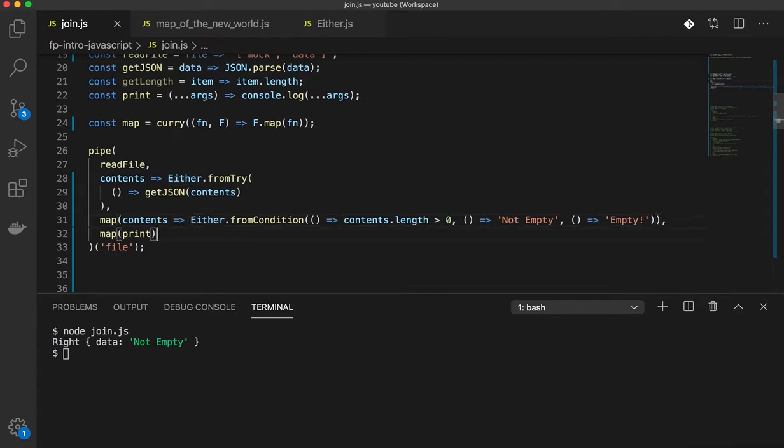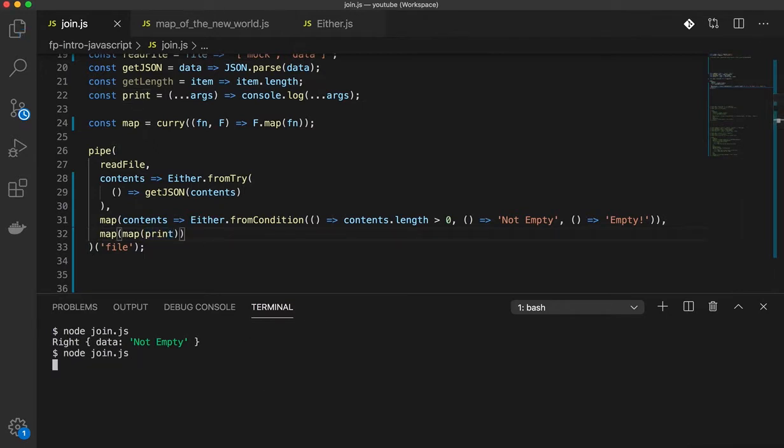So our value is wrapped twice. So if you actually wanted to get the value out of this, you would do map, map, you would map twice. So if I run this code, I'm going to get the value not empty, which is correct.